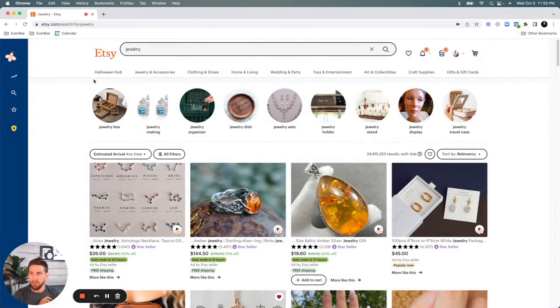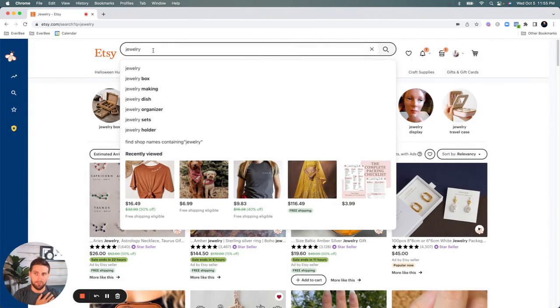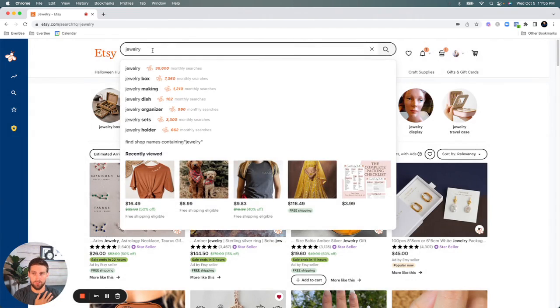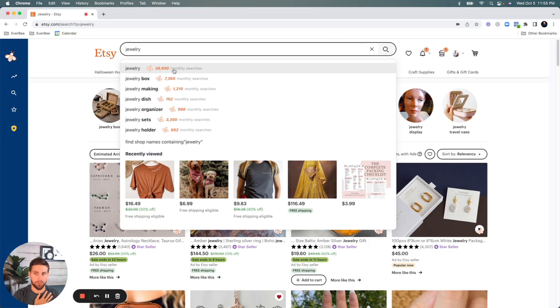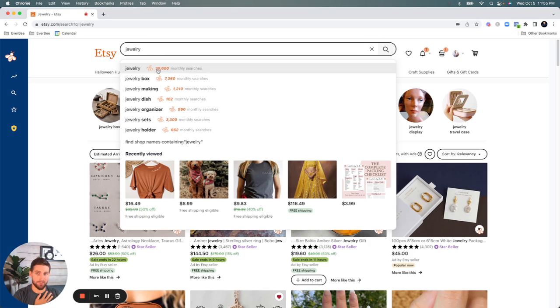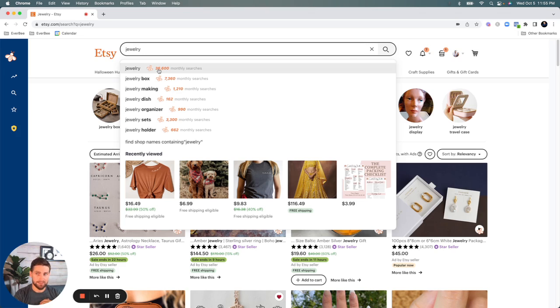So first thing we do is go to the Etsy search bar, type in any keyword of your choice. I just typed in jewelry, for example, and you're going to see this little B symbol and then you're going to see this number here with monthly searches. This is the estimated monthly search volume for this specific keyword. So jewelry is getting about 36,600 monthly searches on Etsy. Jewelry box is getting about 7,360. Jewelry making, jewelry dish, drawer organizer, etc.